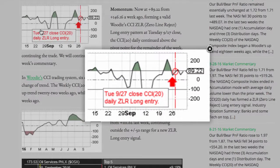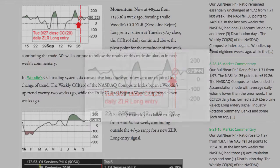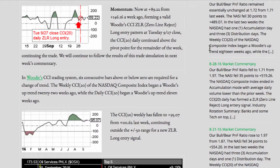Momentum: Now at a positive 89.22 from a positive 146.16 a week ago, forming a valid Woody's CCI Zero Line Reject long entry pattern at the Tuesday 9/27 close. The CCI 20 daily continued above the pivot point for the remainder of the week, continuing the trade. We will continue to follow the results of this trade simulation in next week's commentary.